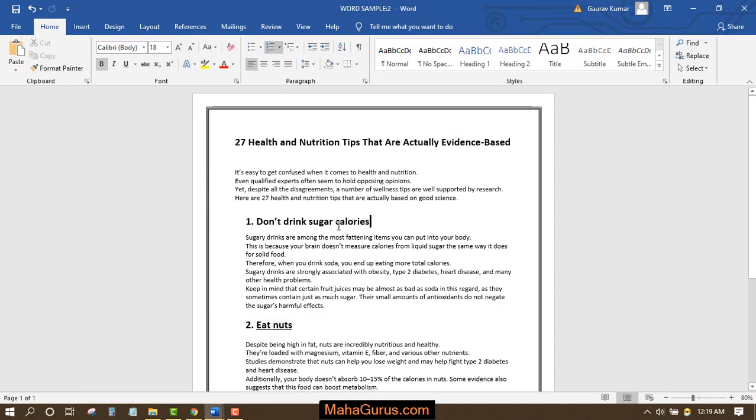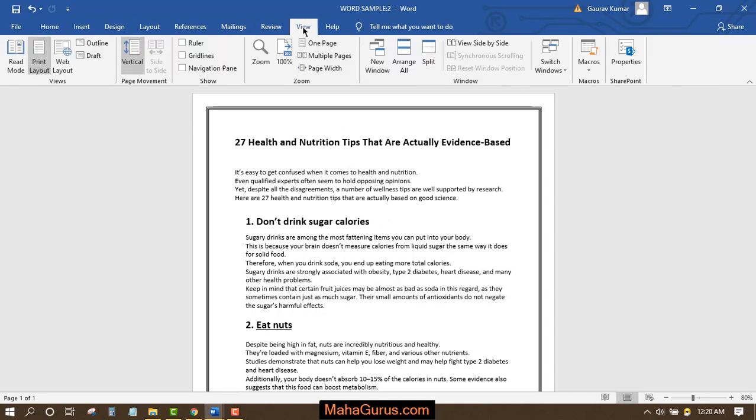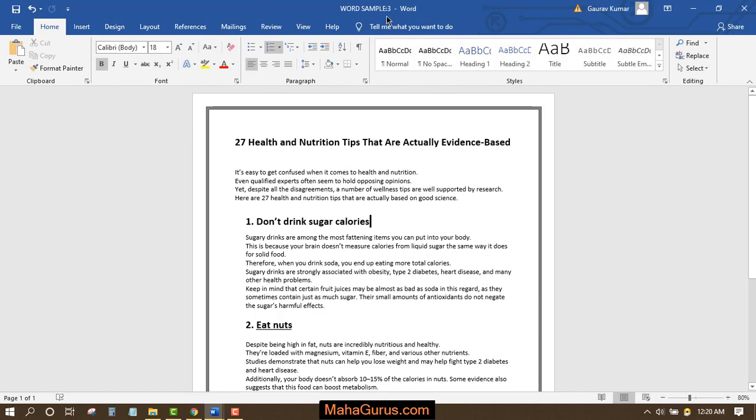Now it's not limited. If you want to create 2, 3, 4, 5, 10, 30, any number you can. So again, I will click View and again click New Window.